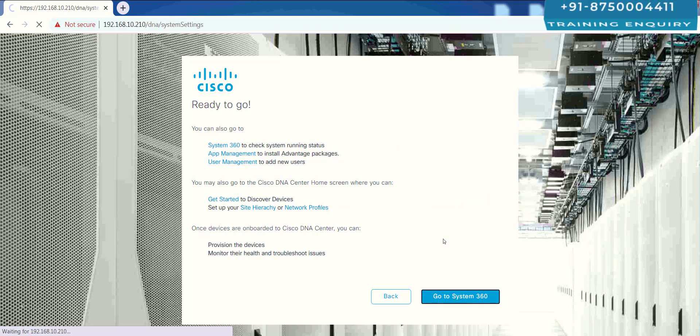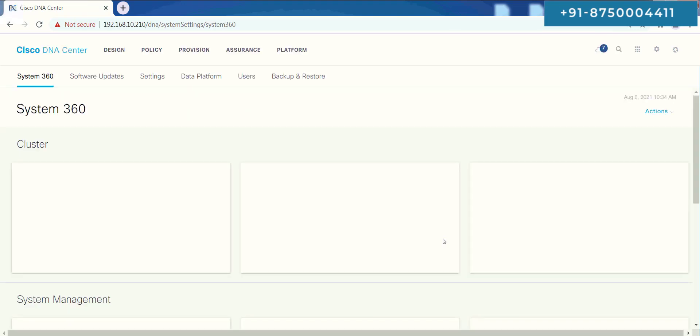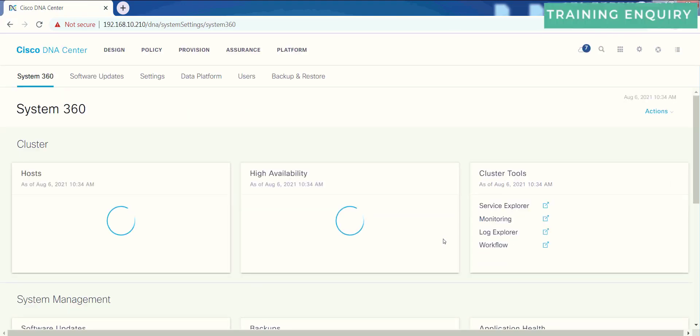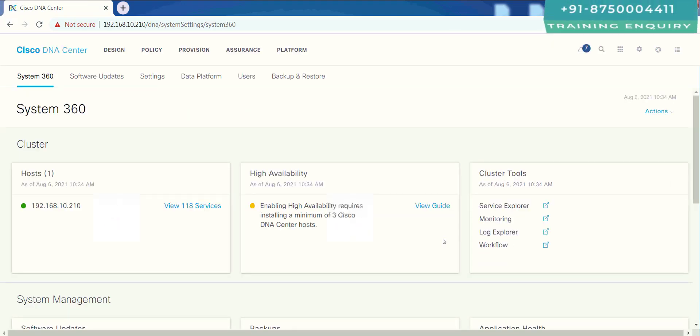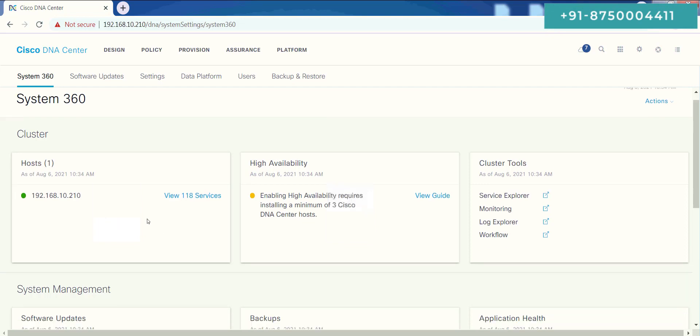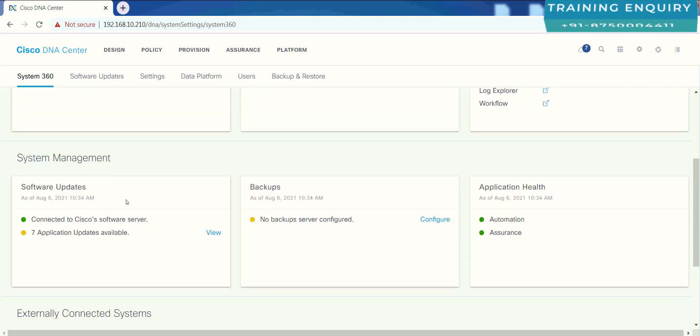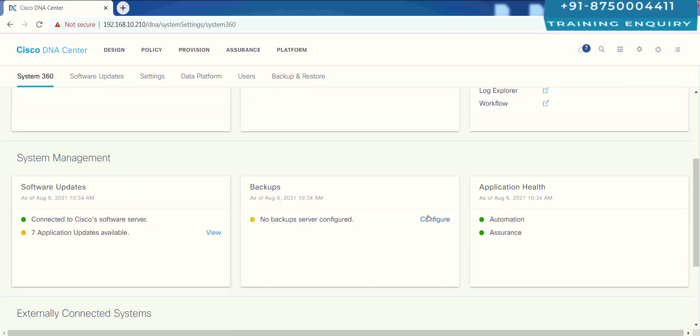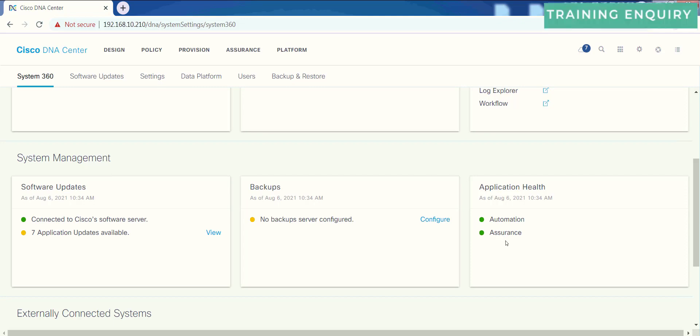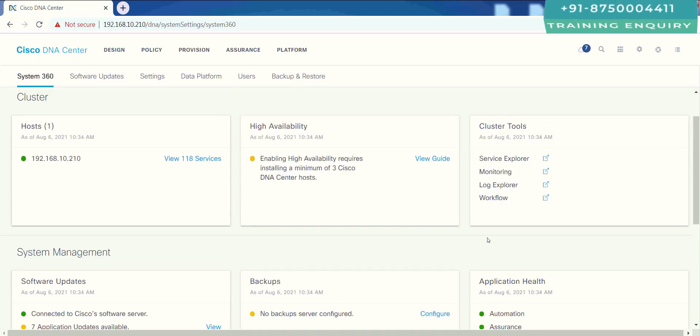You can see here, the health is good. Green is showing me. Software updates are available. My automation service assurance is available, which is really good for us.